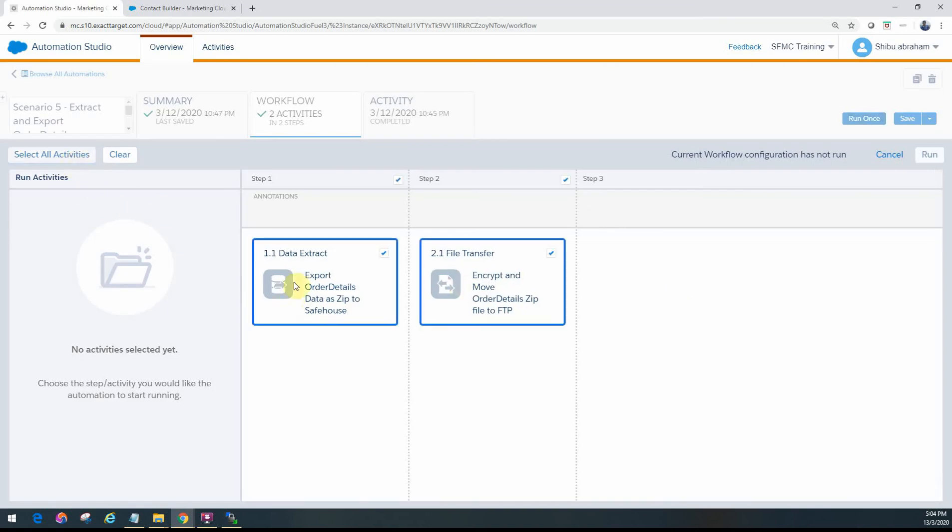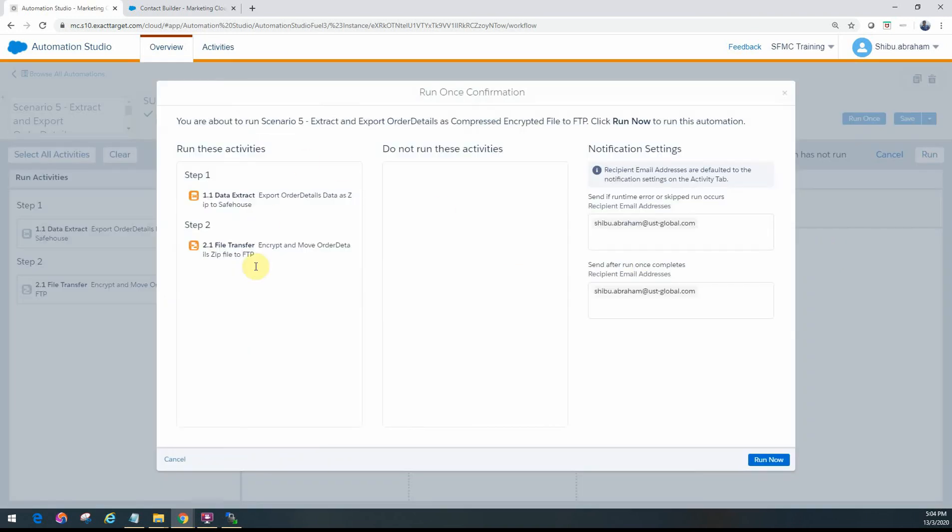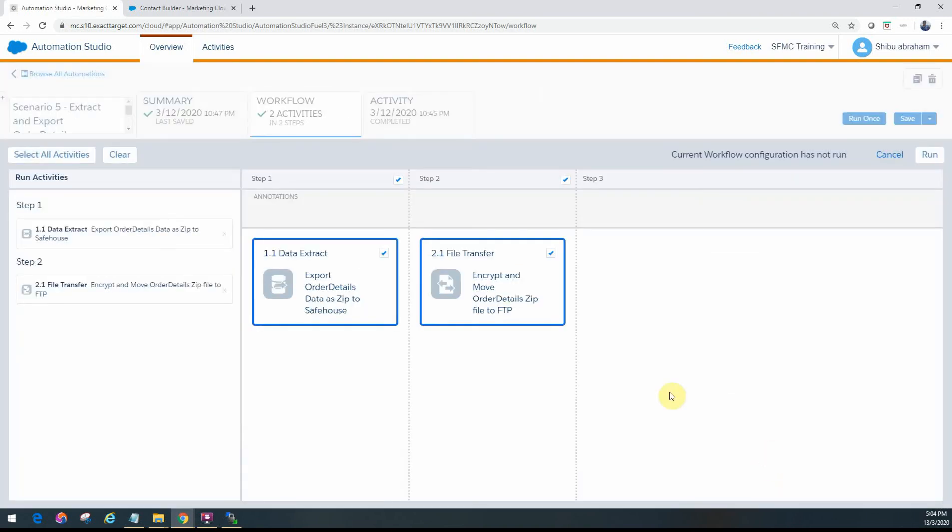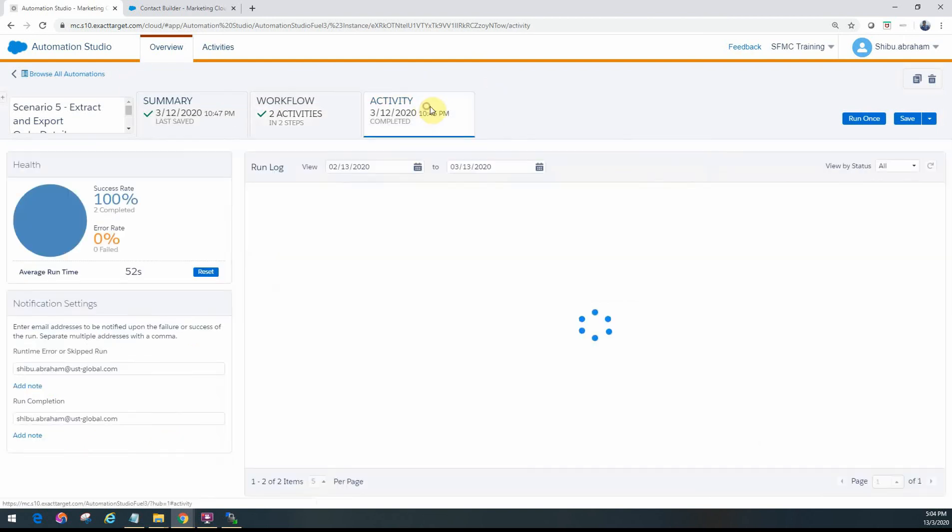Select all the activities. We want to run both of them. So go ahead and click the Run option. Confirmation is all good. Click on the Run Now option and it says it's confirmed. Good to go.